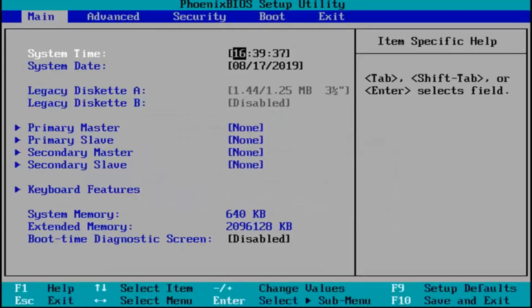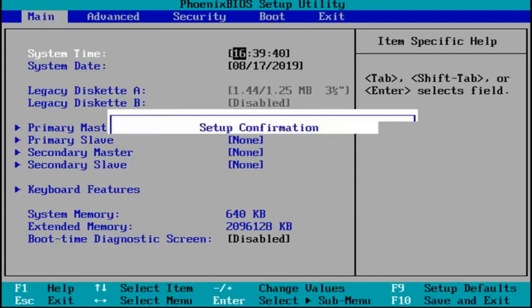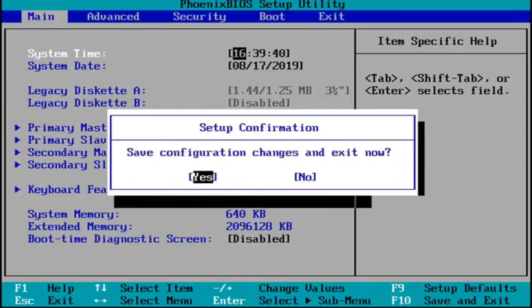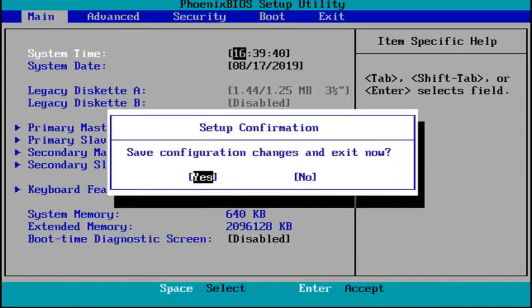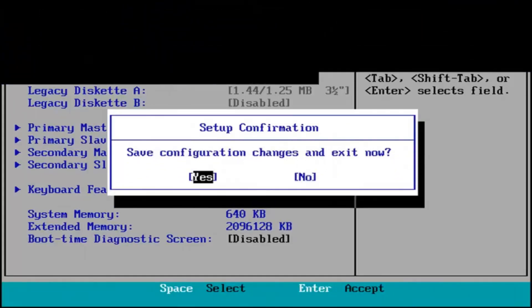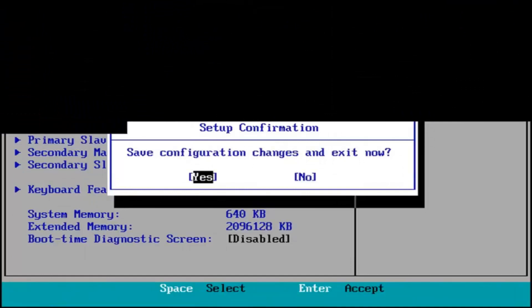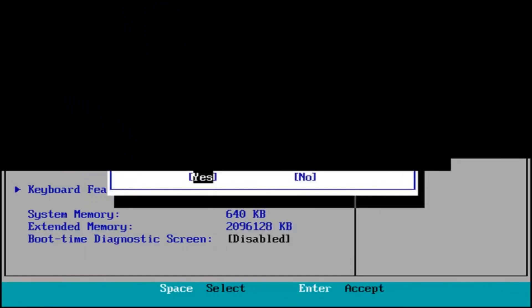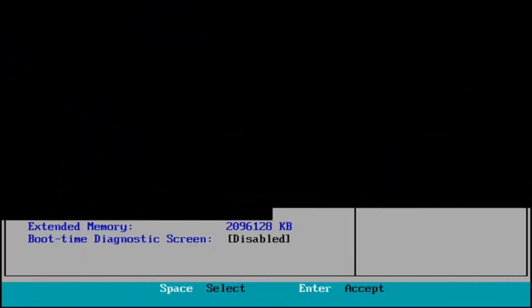And other than that, I'm just going to tap the F10 key which in my case is the save and exit selection. Save configuration and exit now. I'm going to hit enter because we're hovered over the yes entry which is good. And then your computer should boot up normally at this point.